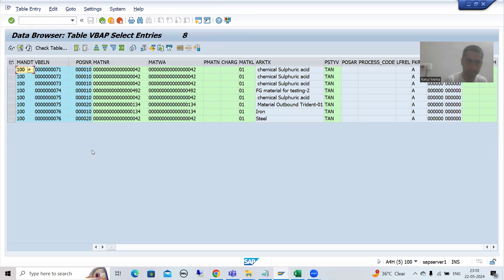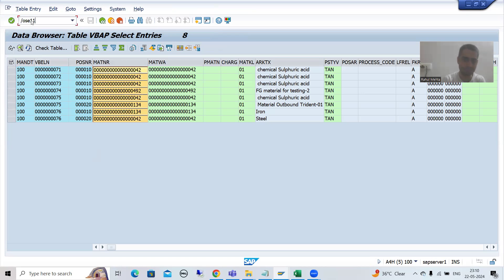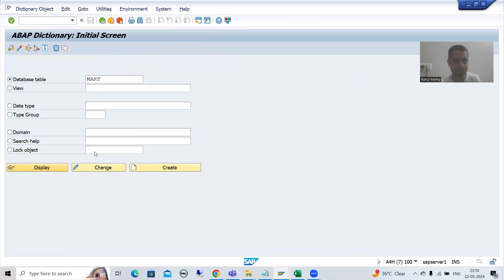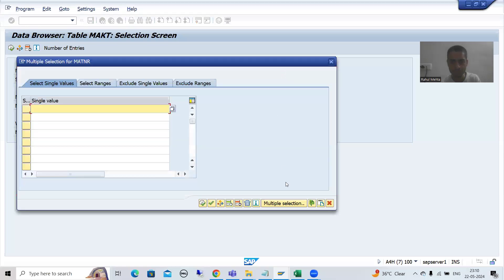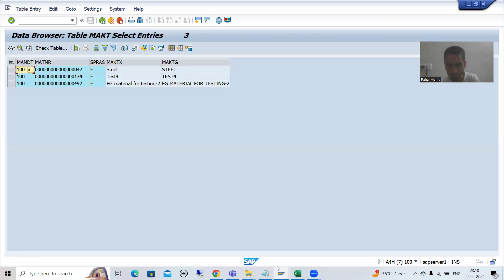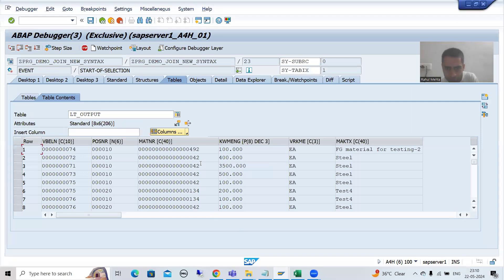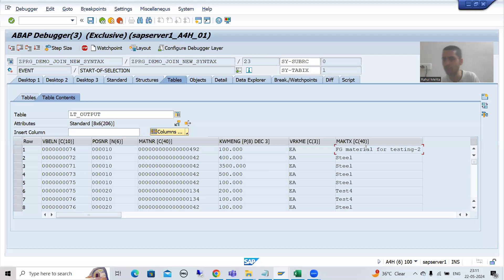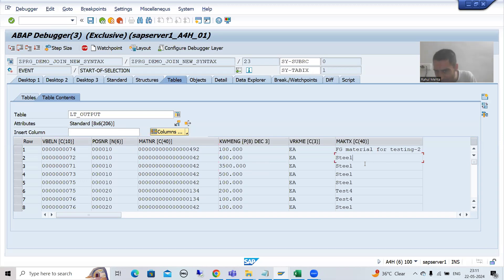From VBAP, I will put these material numbers into the MAKT table. If we put the material numbers and the language — since we are going for system language — you can see the description for material 492 is 'Steel'. For material 134, that description is 'Test'. For 492, this is 'FG material for testing'. We have these particular sales order numbers, these material numbers, and this is the corresponding description.